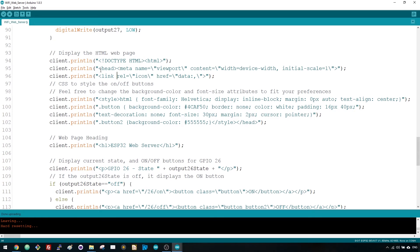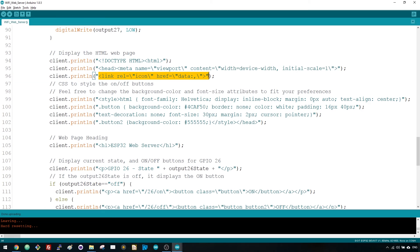Then, this line makes the webpage responsive in any web browser. And this one is used to prevent requests related to the favicon. You don't need to worry about this line.